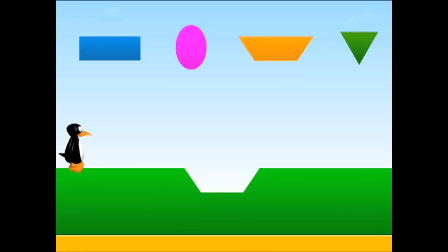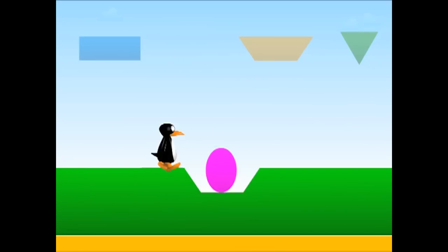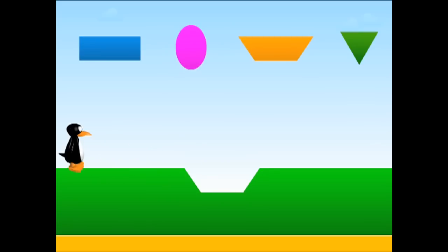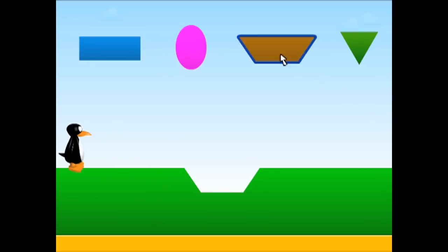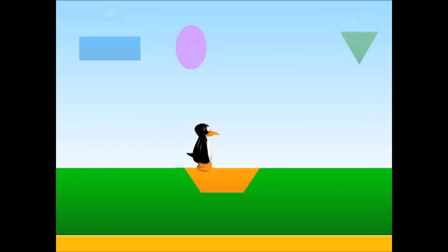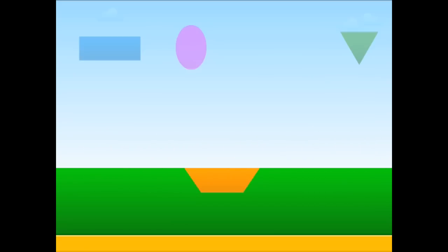But how do we tell students what to do without words? Here's one way: interactive software with informative feedback. If you click on the wrong thing, it shows you why you were wrong. And when you click on the right thing, it shows you why you were right. And you can help a little penguin across the screen.